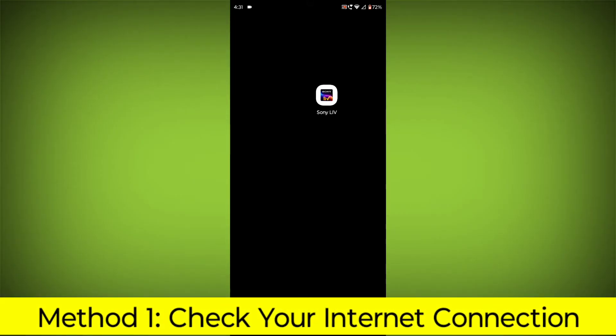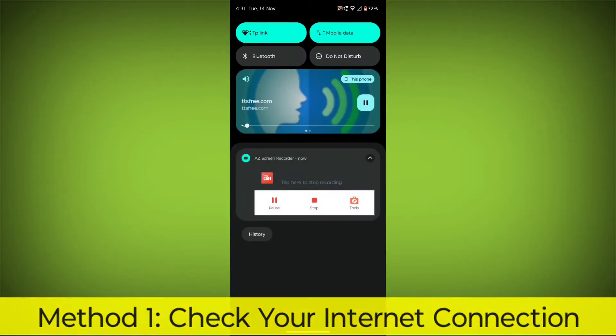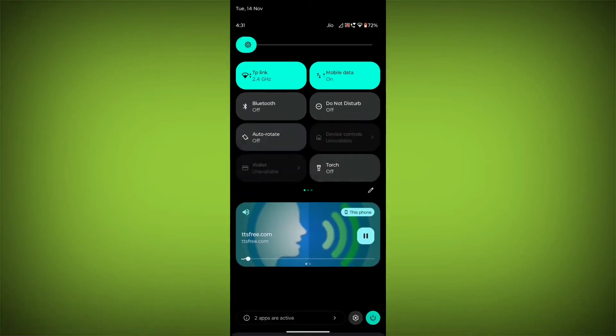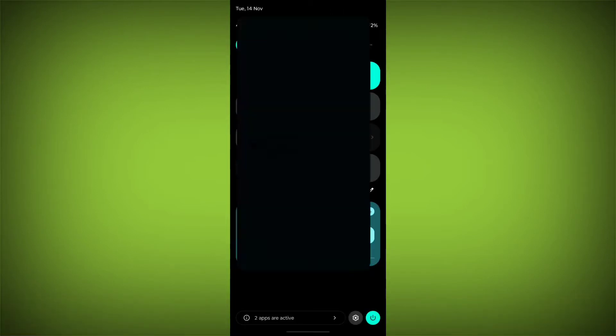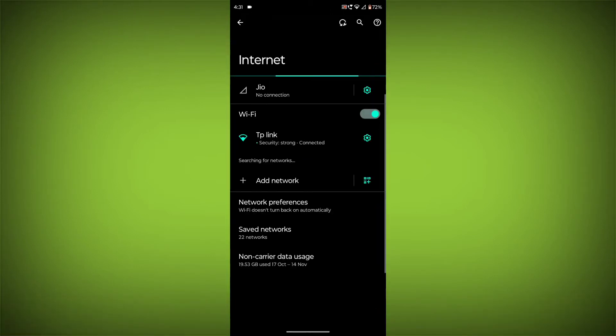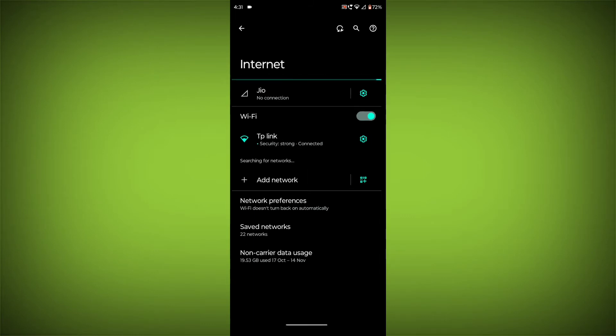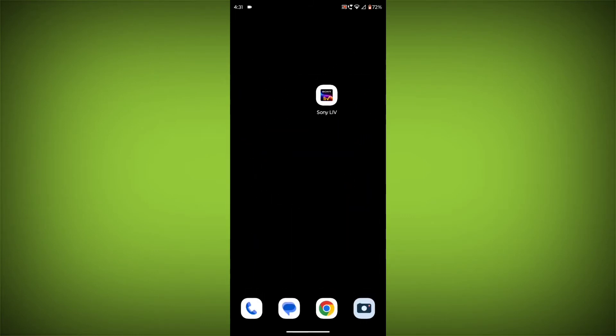Method 1. Check your internet connection. Make sure that you have a strong and stable internet connection. You can do this by trying to access other websites or apps on your device. If you are not able to connect to the internet, try restarting your router or modem.